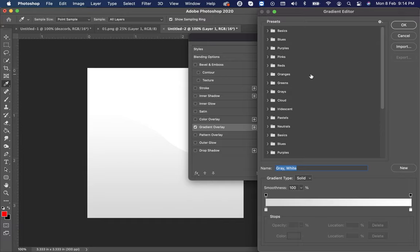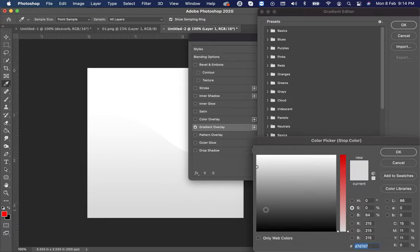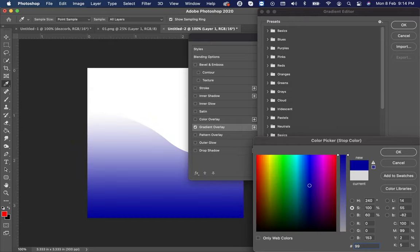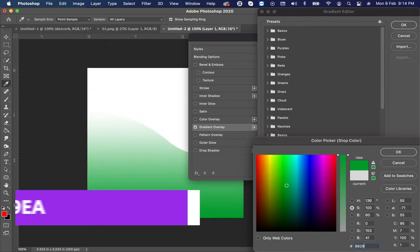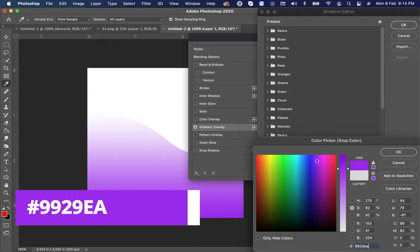Then double-click on the primary color. Here put the color code double nine two nine EA.